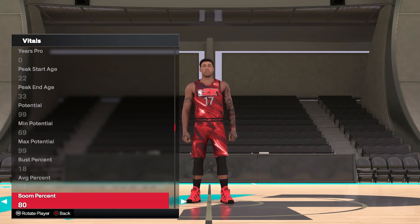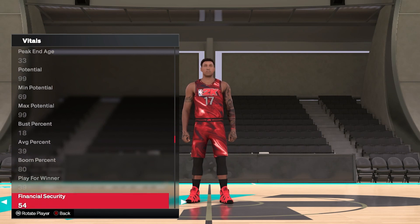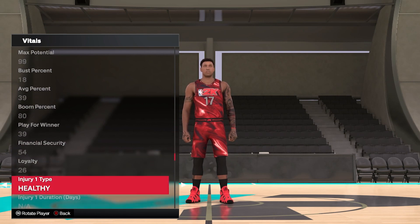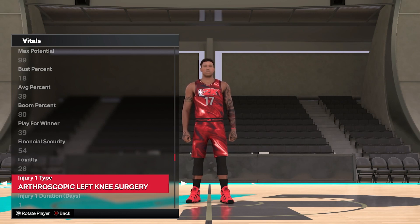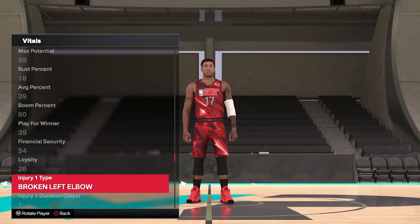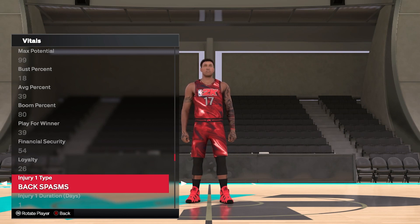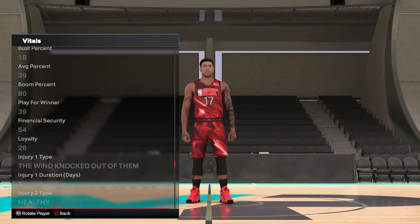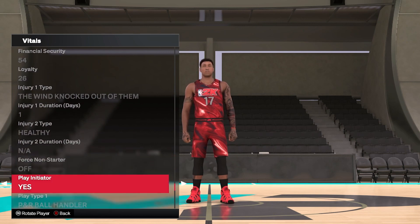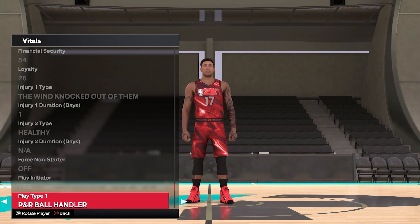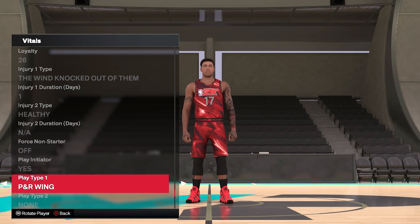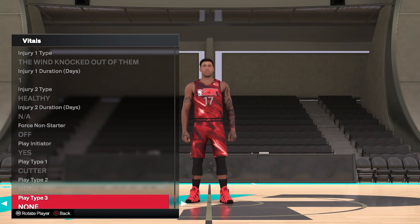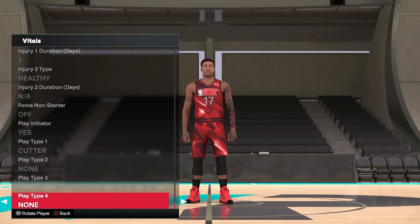Then you've got burst percentage, average percentage, boom percentage, play for win, financial security, and loyalty — a lot of numbers. You also have injury type, so you can set whether a player has back spasms or is generically healthy, really delving deep into it. There are also a few more injury types, force non-starter, play initiator, and play types 1 through 4. That covers all the vitals — already a big start before we've even touched appearance.